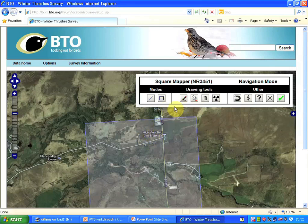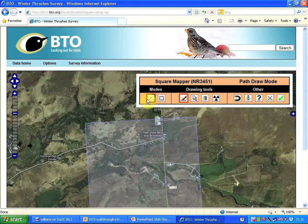To get started on drawing a route we need the pen as a drawing tool. This highlights that we're drawing a line. We could choose a polygon, but for drawing a route it's the path mode that we want — just a simple line.